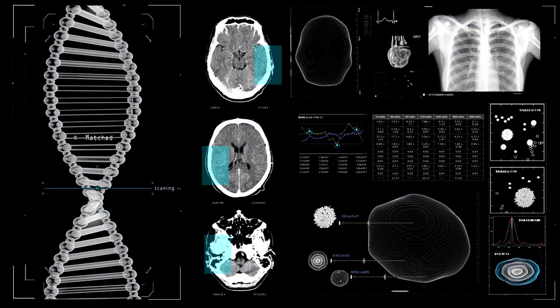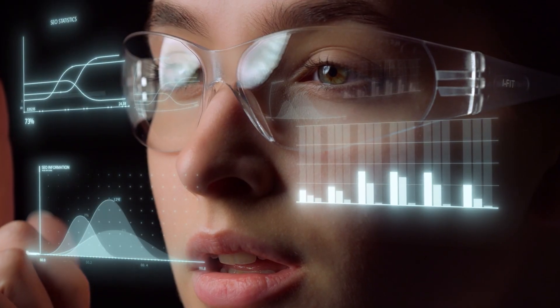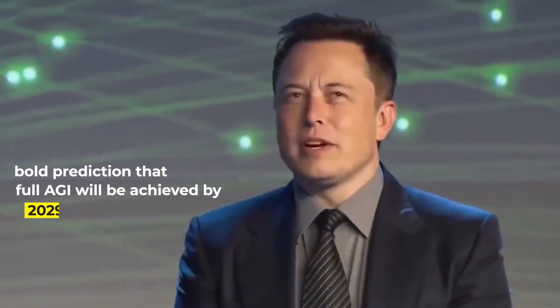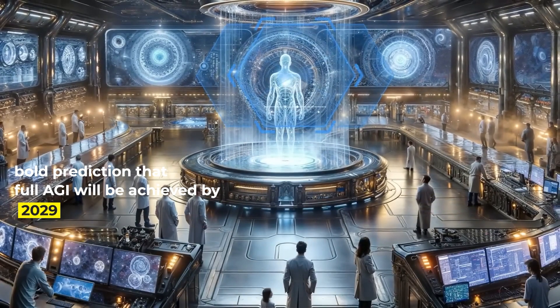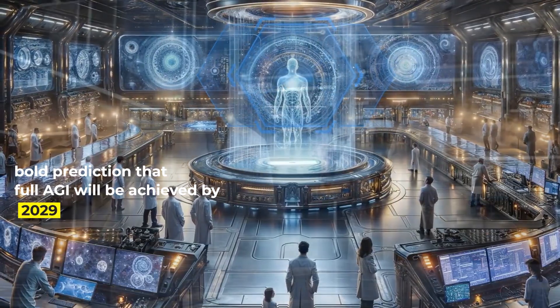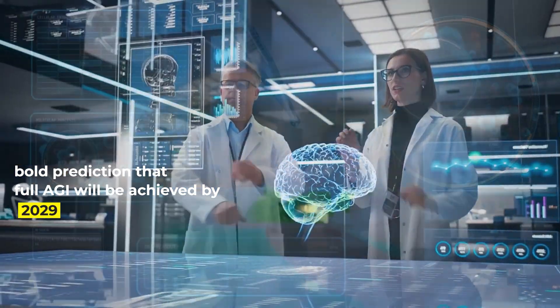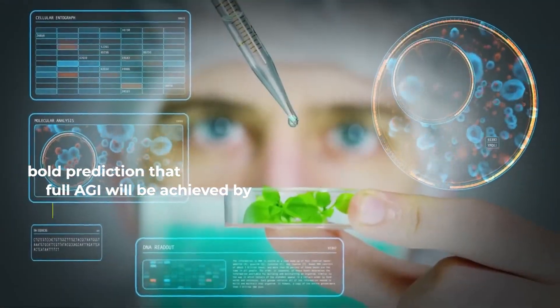In the ever-evolving landscape of artificial intelligence, Elon Musk has once again stunned the world with his bold prediction that full artificial general intelligence, AGI, will be achieved by 2029, just six years from now.